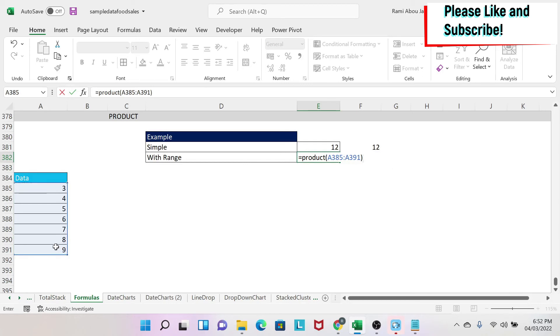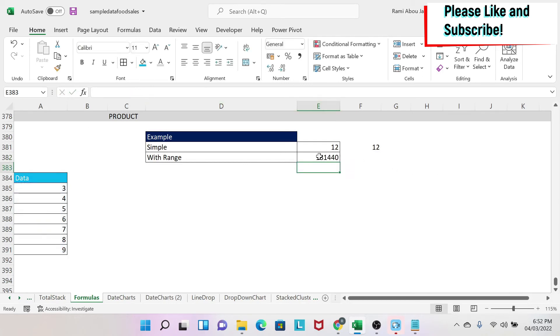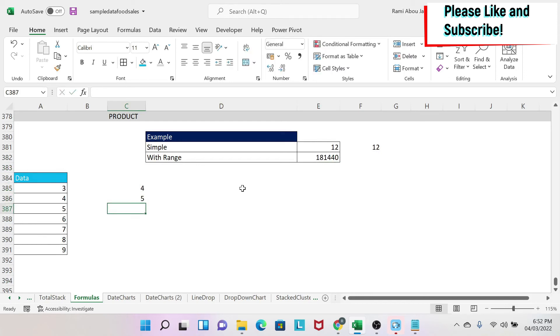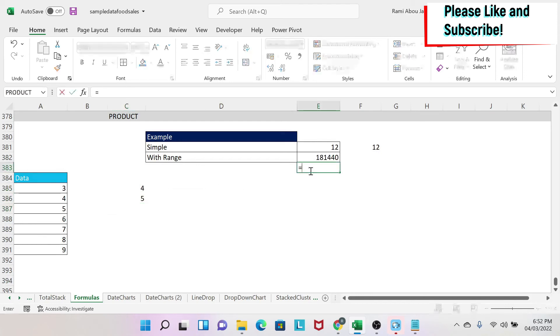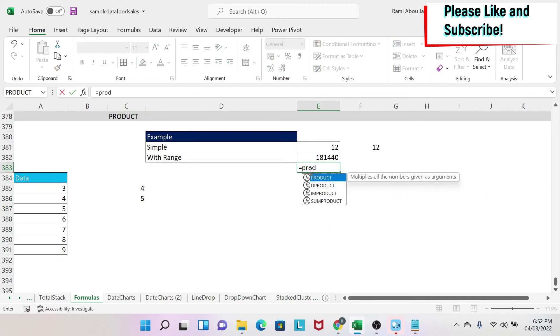And again, if the ranges are not next to each other, you can do, for example, let's say I have 4, 5. You can do equals PRODUCT, then you select this as a first parameter, comma.